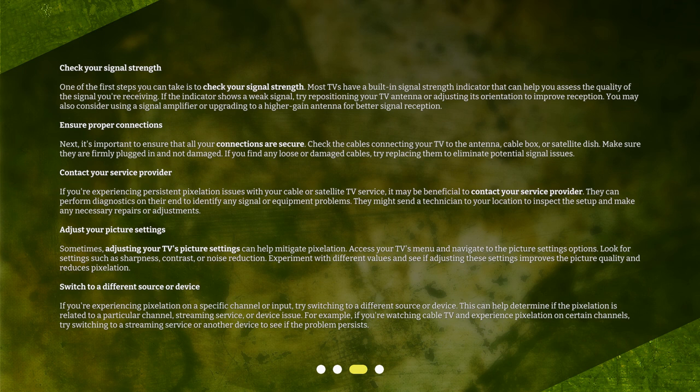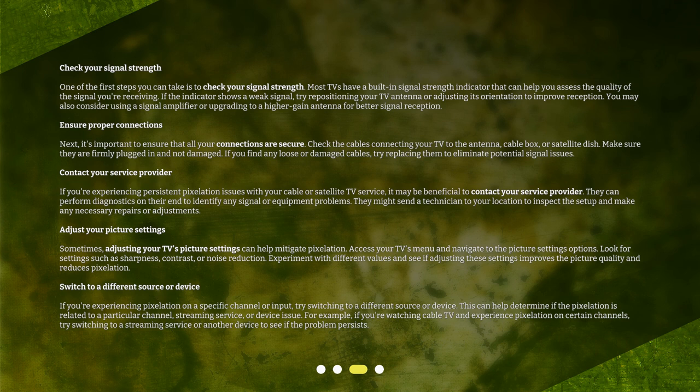Switch to a different source or device. If you're experiencing pixelation on a specific channel or input, try switching to a different source or device. This can help determine if the pixelation is related to a particular channel, streaming service, or device issue. For example, if you're watching cable TV and experience pixelation on certain channels, try switching to a streaming service or another device to see if the problem persists.